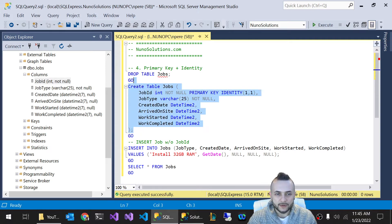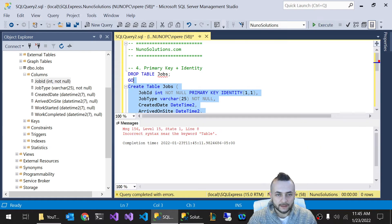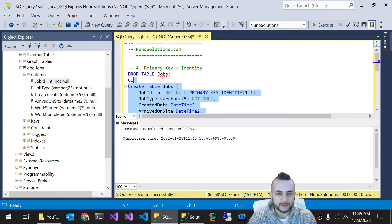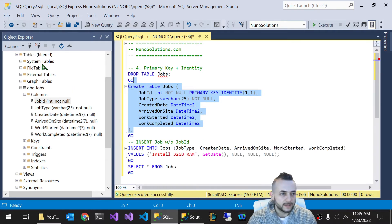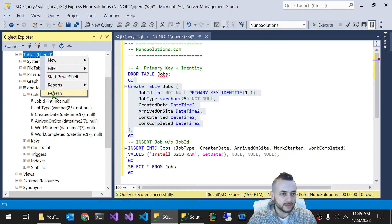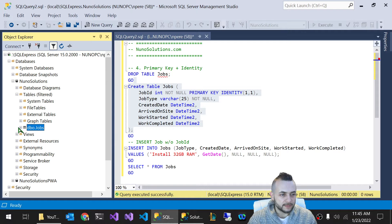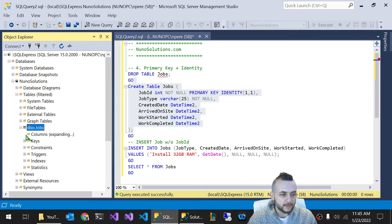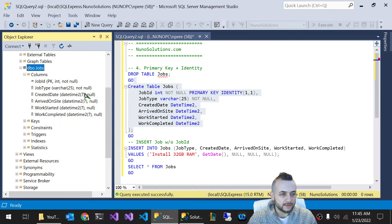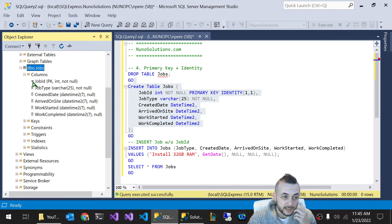So I'm going to demonstrate that. Let's create this table, we've got to highlight and execute it. Now I'm going to refresh the tables here, we can see our jobs table. And now when we expand it, one thing you're going to notice is you're going to see a little key icon next to the job ID.